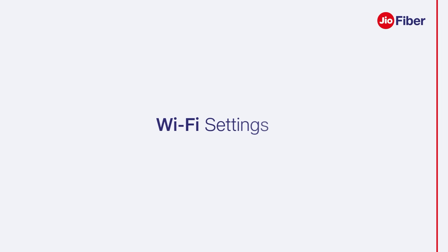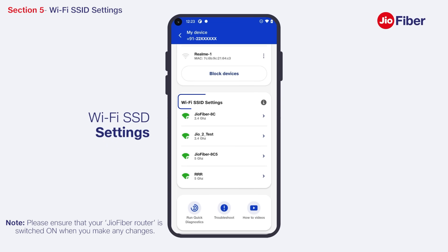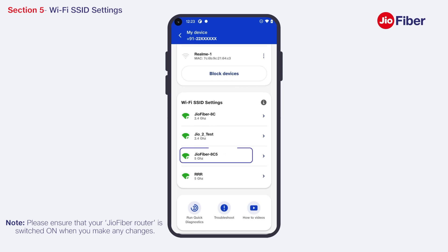Wi-Fi Settings: Let us see how you can change your Wi-Fi name and password, and set up multiple Wi-Fi networks or SSIDs on your Jio Fiber home gateway with different security policies. There are four SSIDs or Wi-Fi networks available on your Jio Wi-Fi router — two with 2.4 GHz and two with 5 GHz.